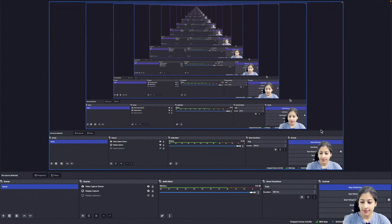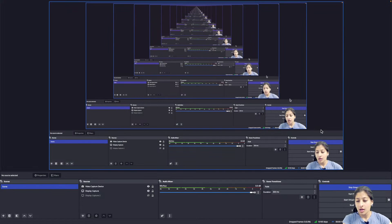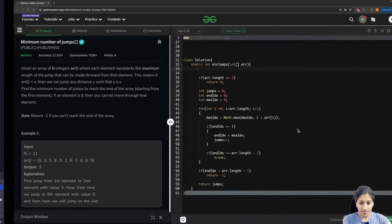Hi everyone, welcome back to the channel. Today we will be discussing another problem from our SD sheet — the dynamic programming section we were doing. The problem for today is minimum number of jumps.